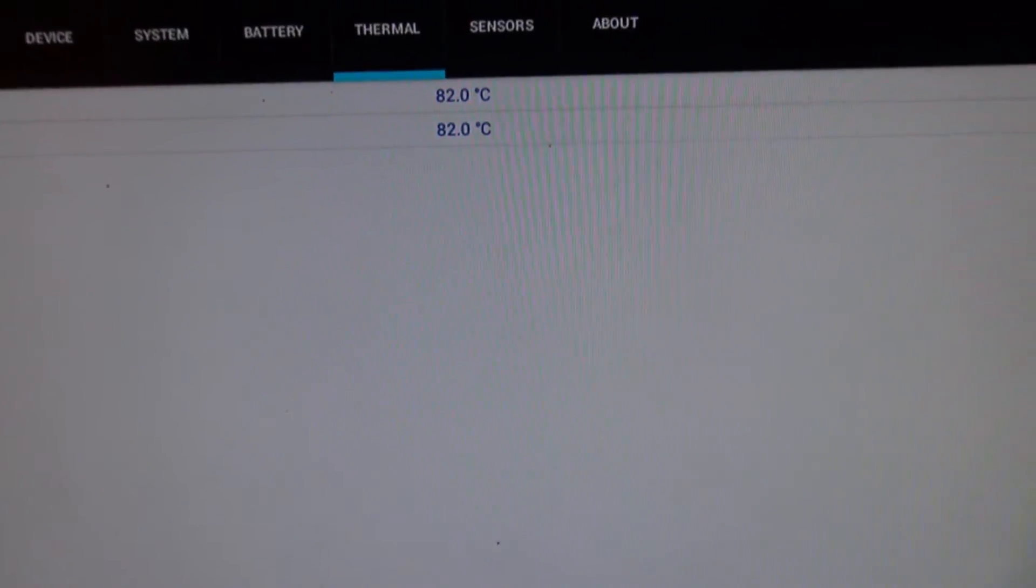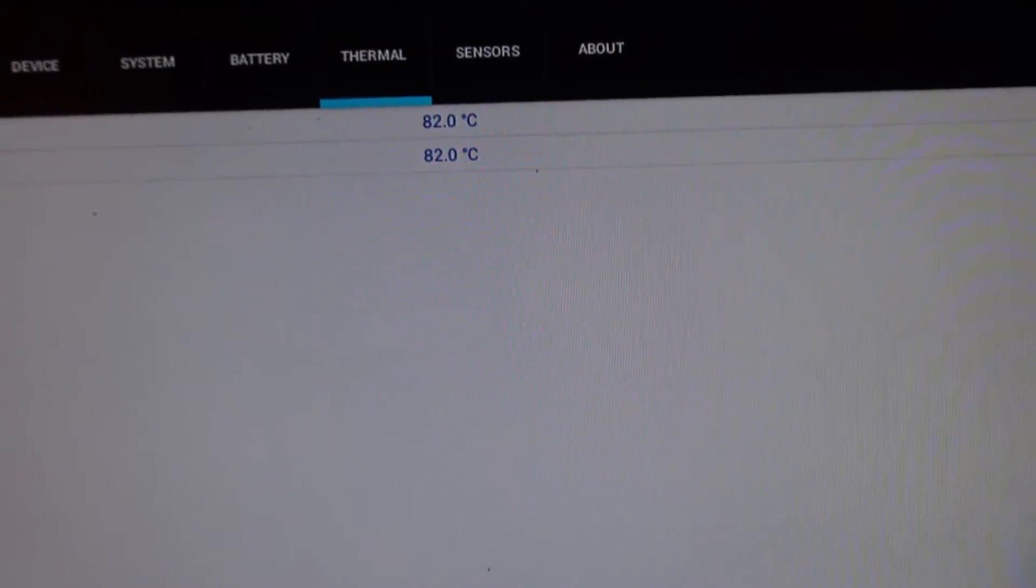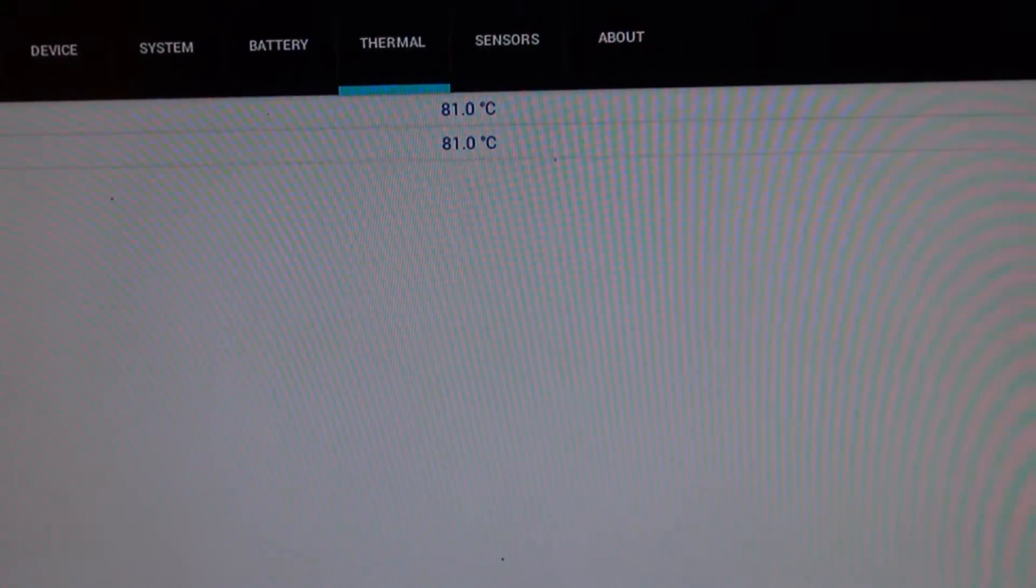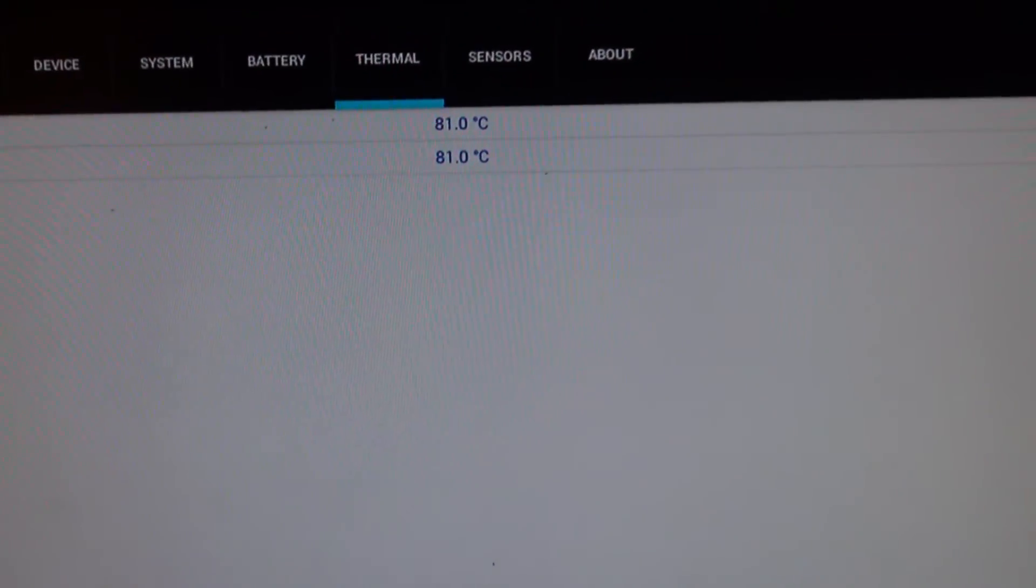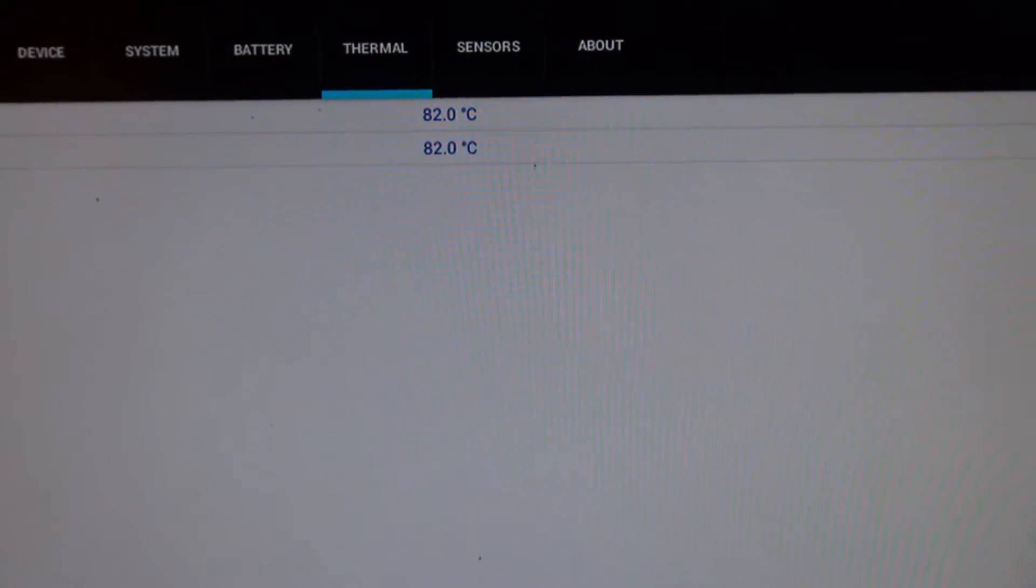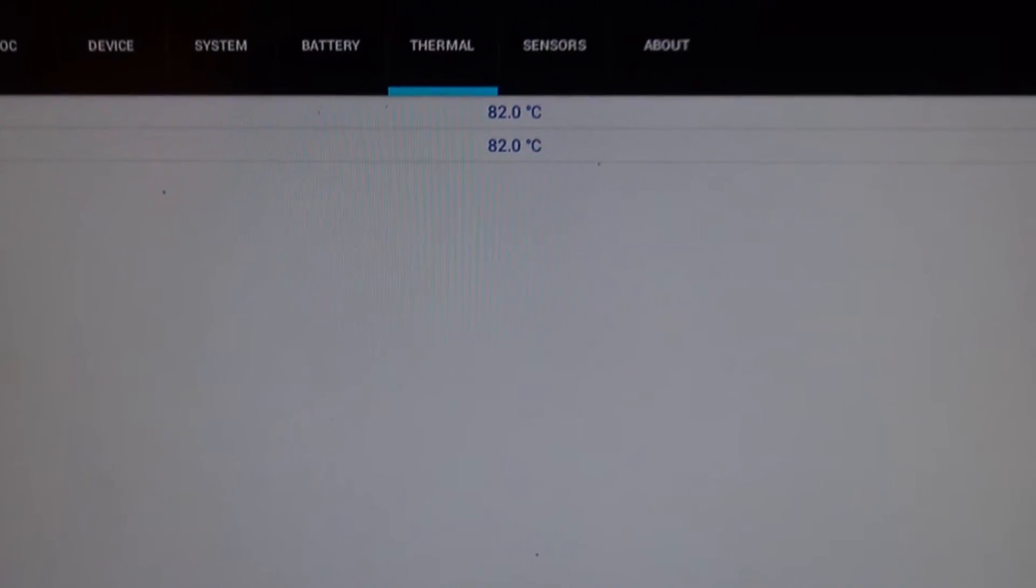My room is pretty hot right now. It's probably about upper 70s Fahrenheit, maybe low 80s Fahrenheit in my room. I'll just put that in perspective.